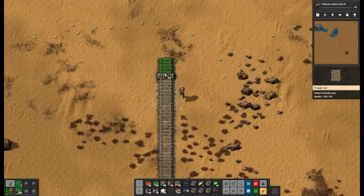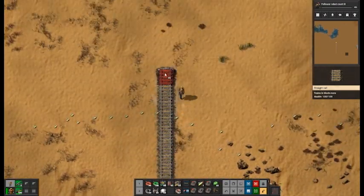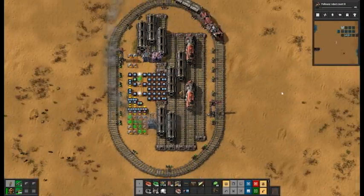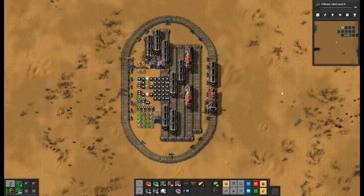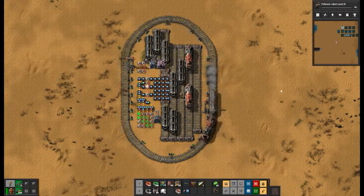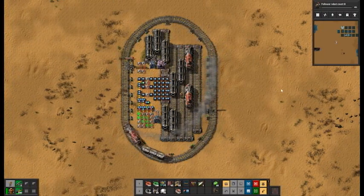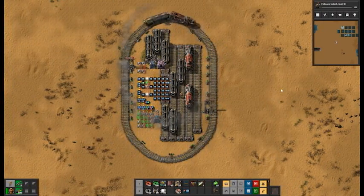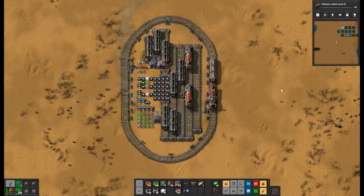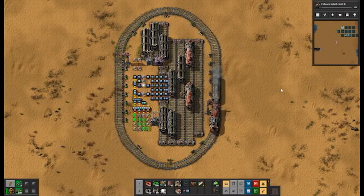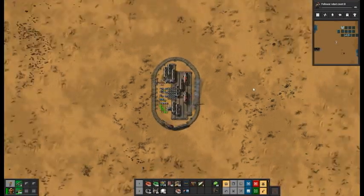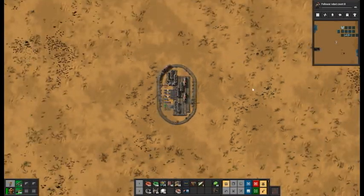That takes care of the random component, now for the access. Once more we use the trusty choo-choo and put it in a spiral. This train changes its orientation based on the current random output, and balances it so there is no stack overflow.